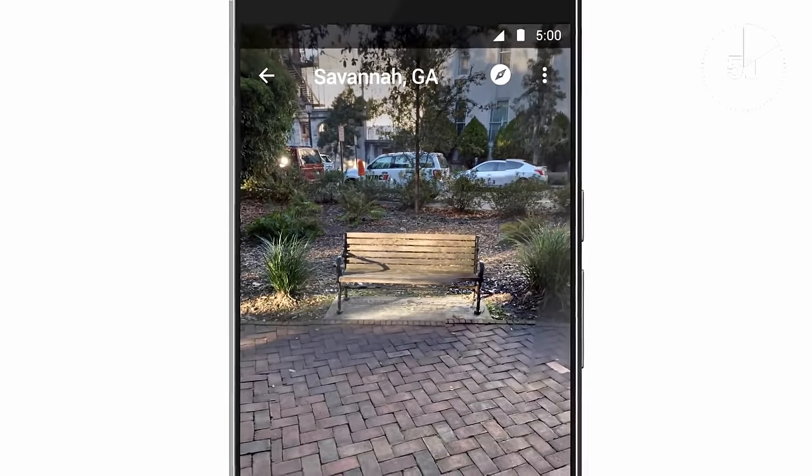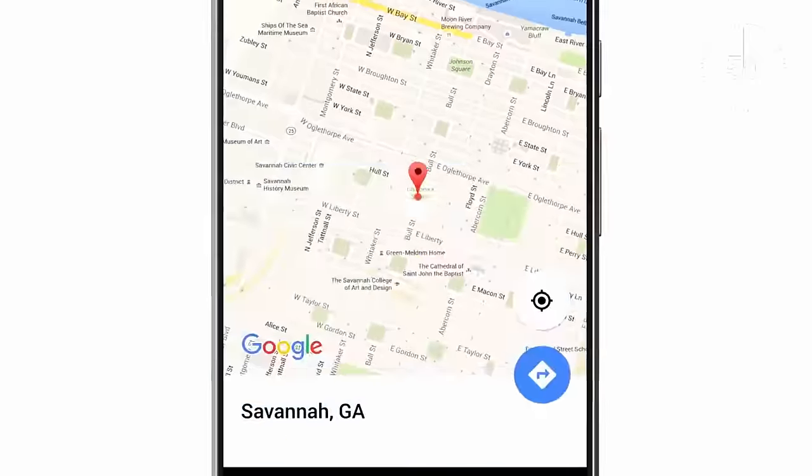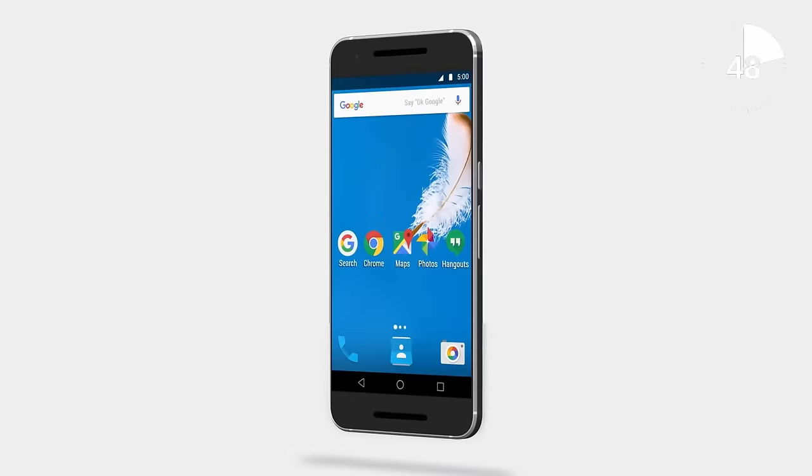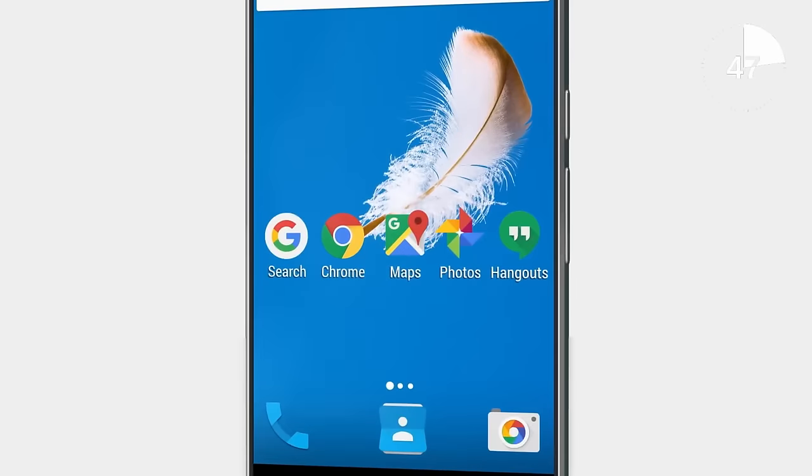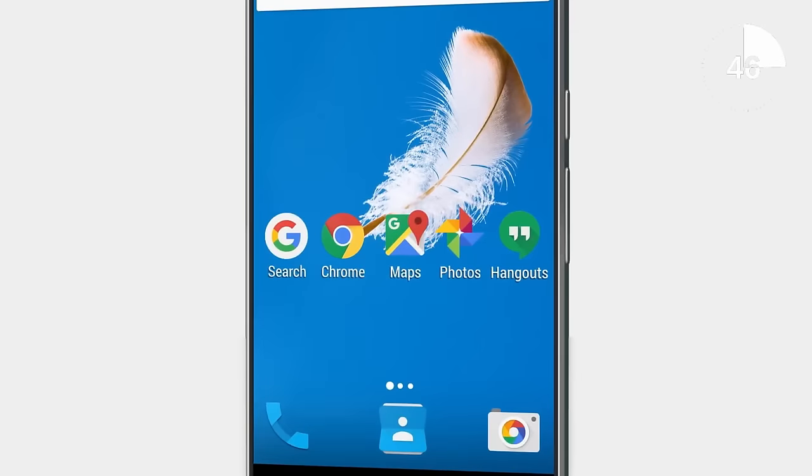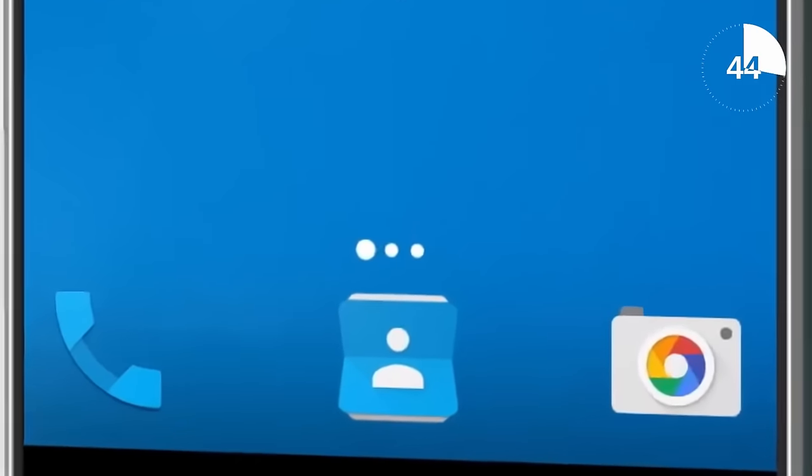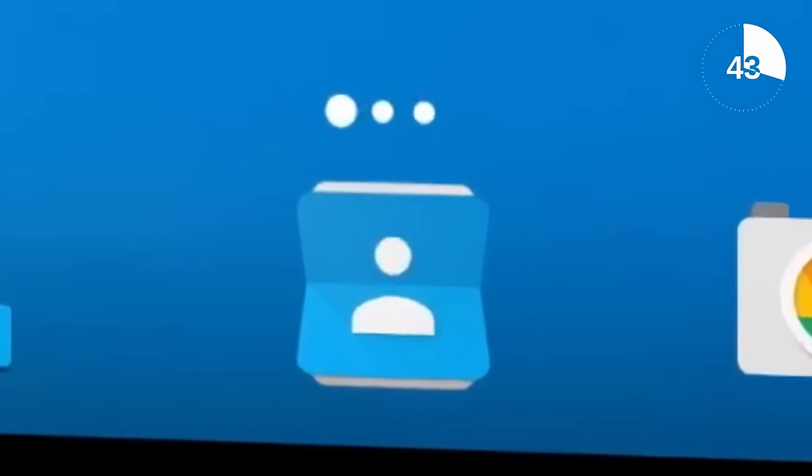If you blinked you probably missed it so let's see it again. This is a video about Google Maps but it suspiciously shows the Google home screen minus the app drawer.